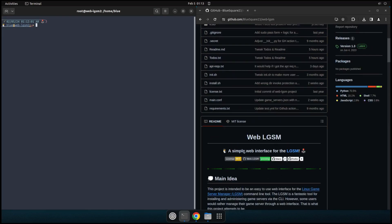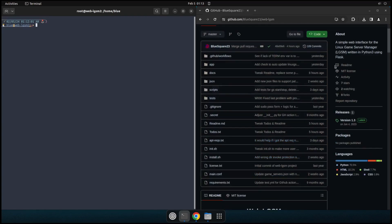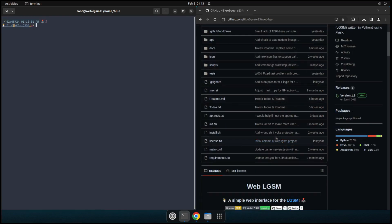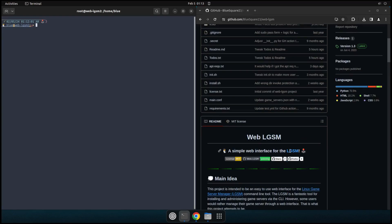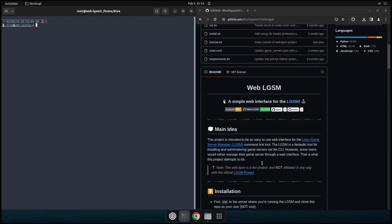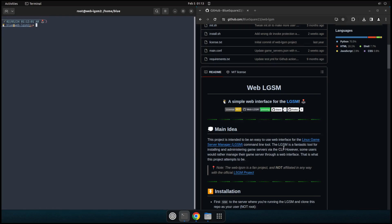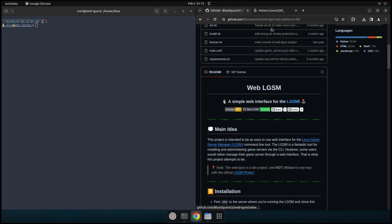So what is the WebLGSM? Well, as the description up here says, the WebLGSM is just a simple web interface for managing your LGSM servers, written in Python 3 using Flask. So basically what this is, if you're not already familiar, this is a web interface wrapping the Linux game server manager project.